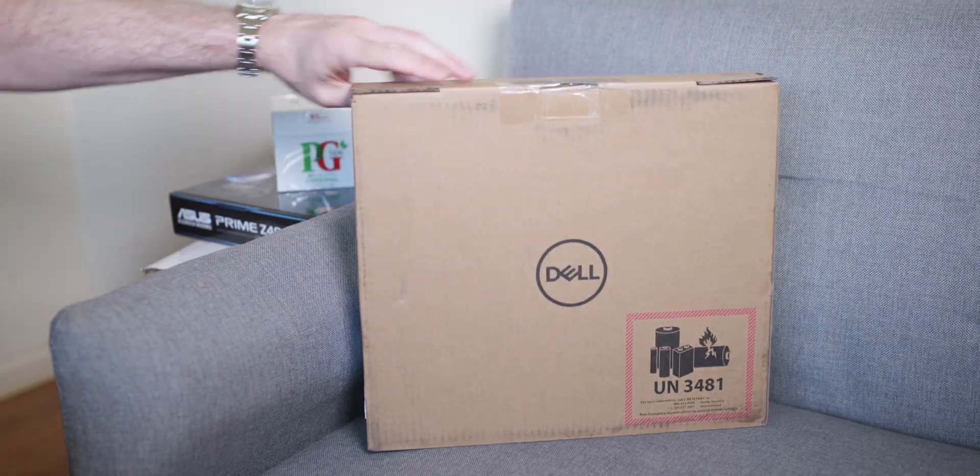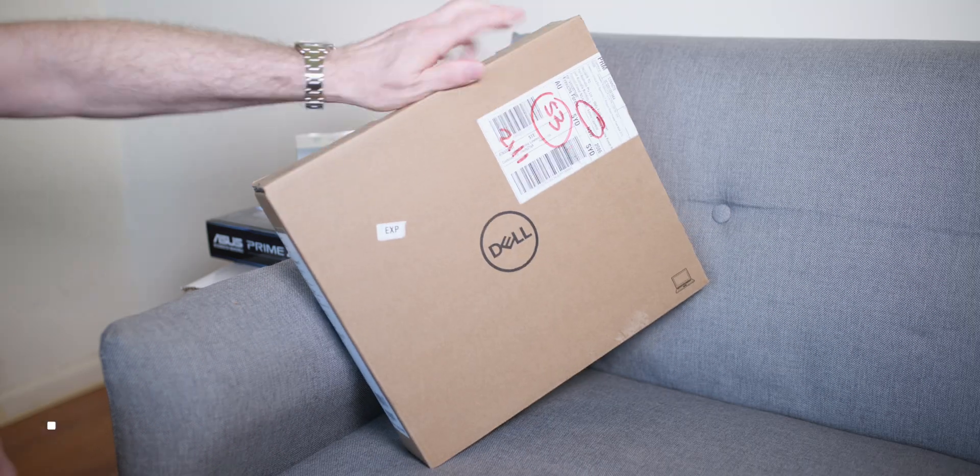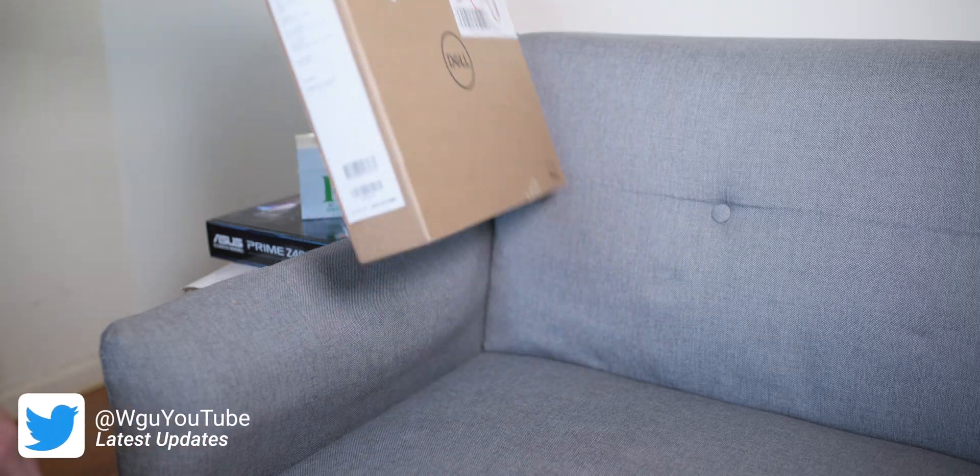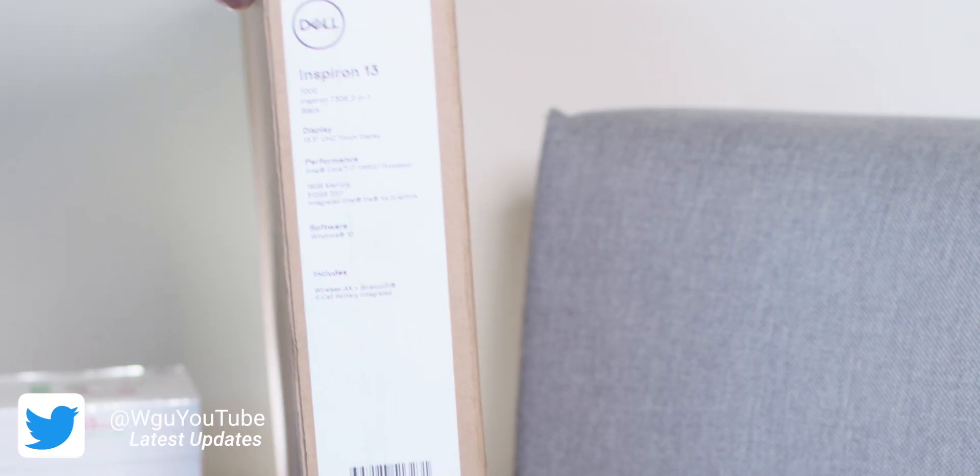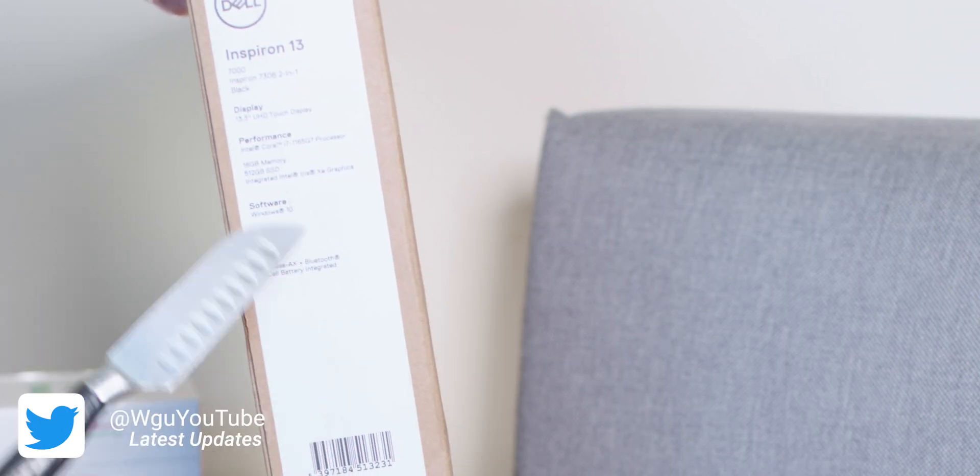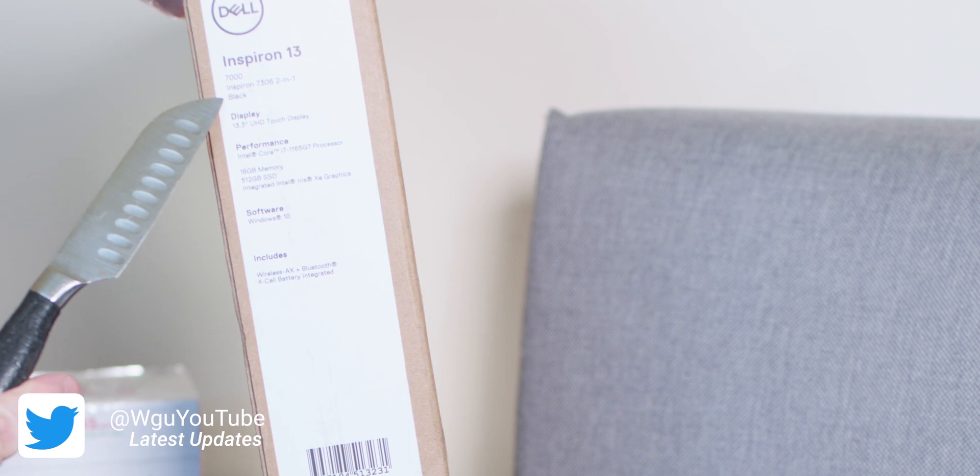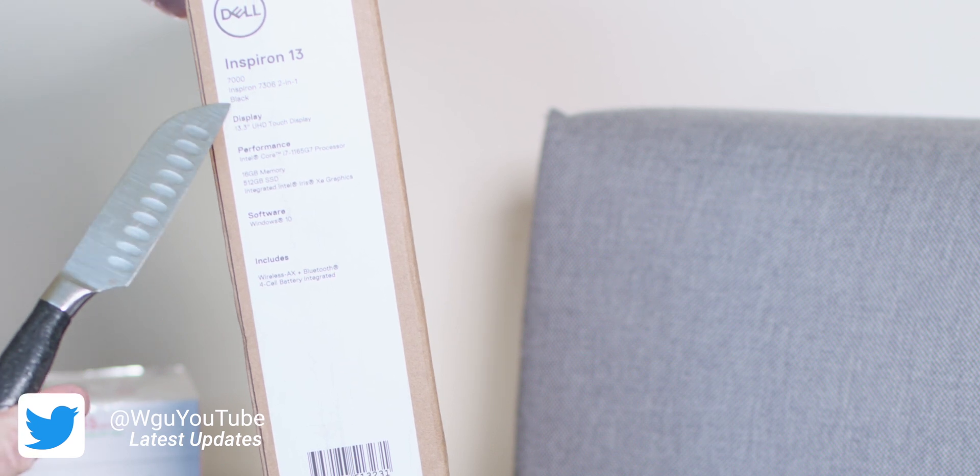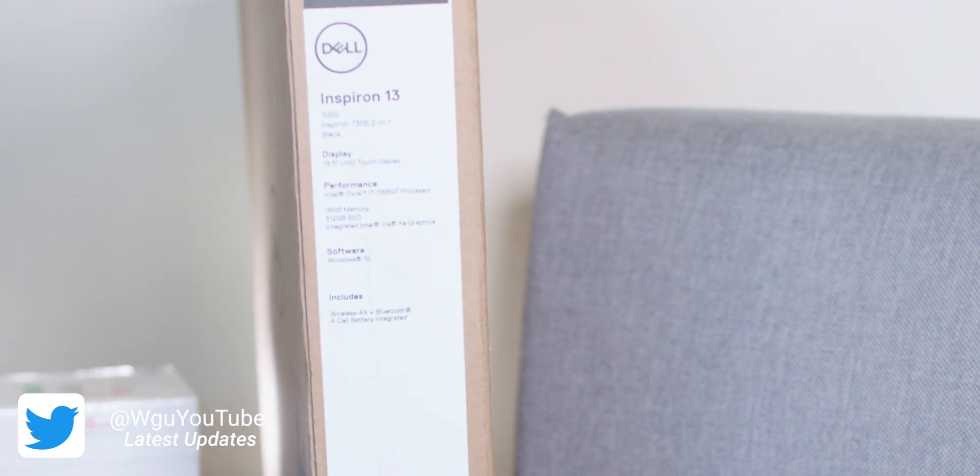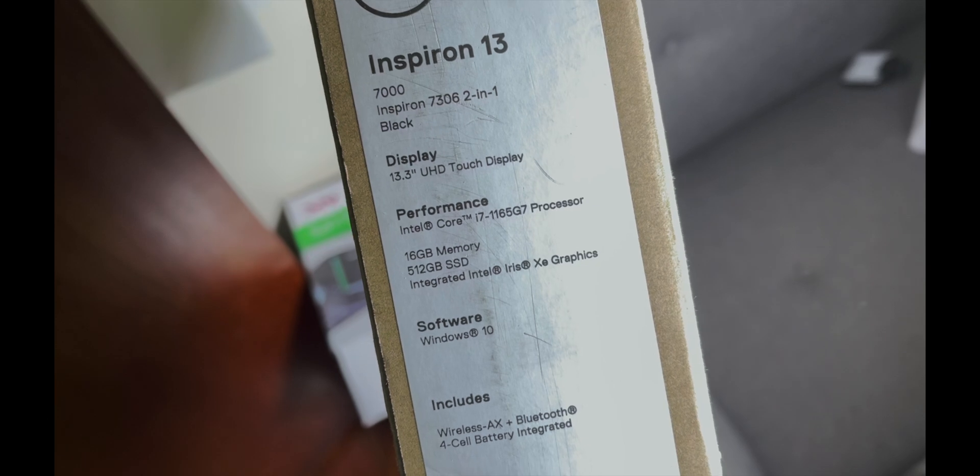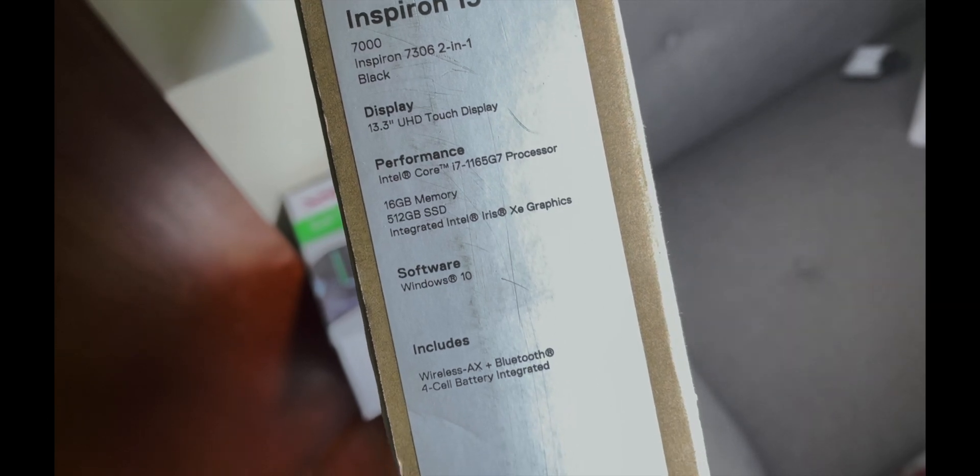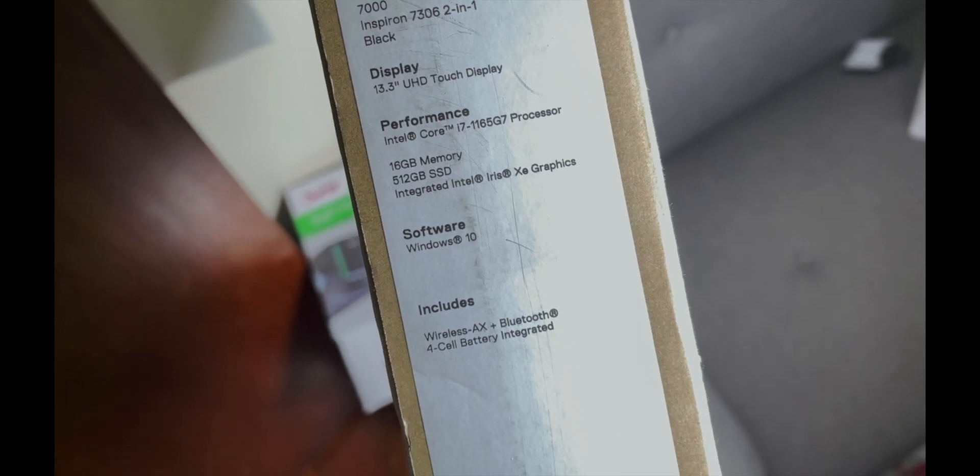Let's have a look at it. You can see here it's packaged in a nice plain box. I like how they're really eco-friendly with their packaging. If we have a look on the side there, we can see the specs of it.